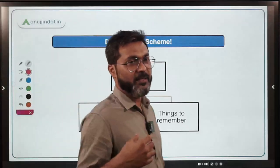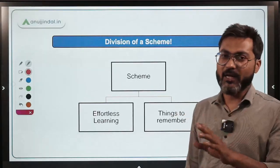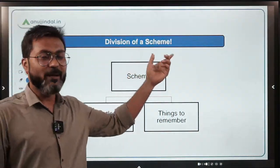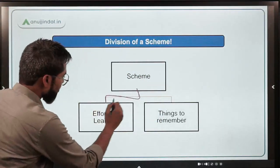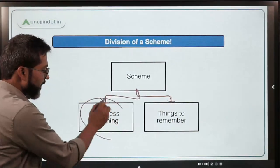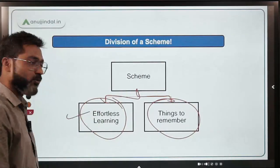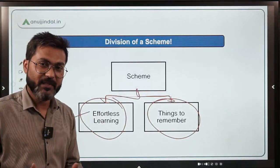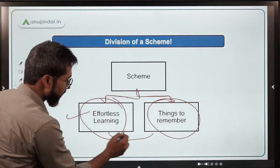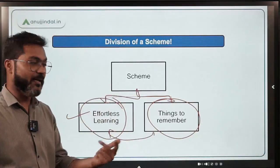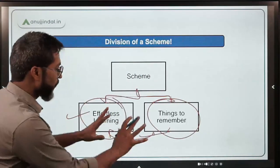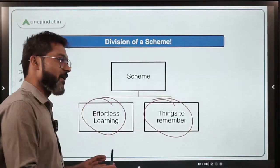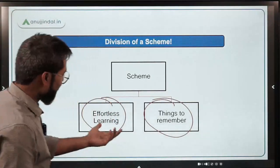Now, what I do is — whenever I study a scheme, I divide it into two parts. In sessions on government schemes that I've conducted, I explained this method. There are things in a scheme which you can learn effortlessly — logically — and then there are things which you have to memorize. You might be wondering: teacher, you can do this but how can we? Well, no one has time and everyone has time — let me give you an example.